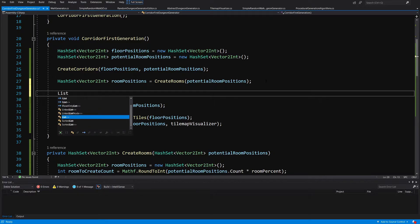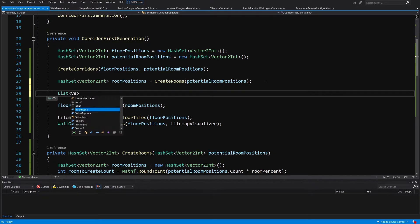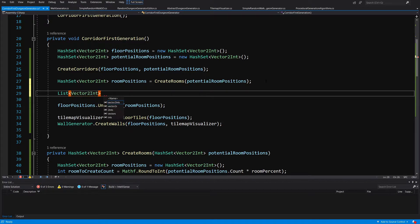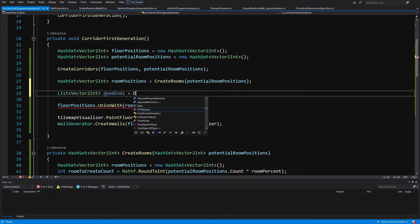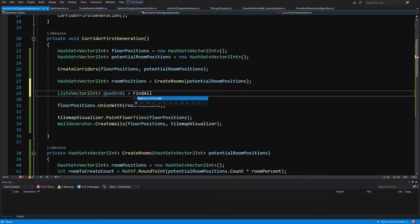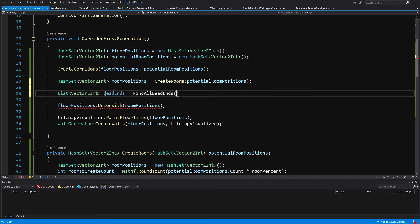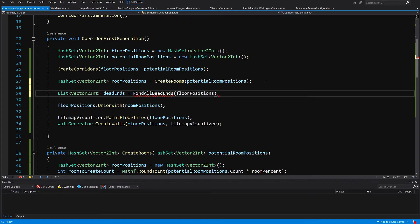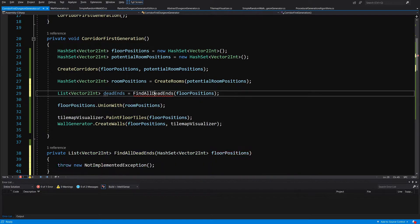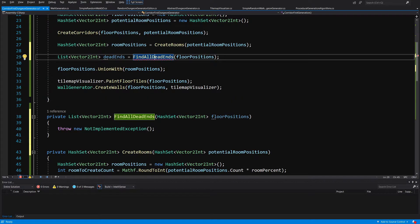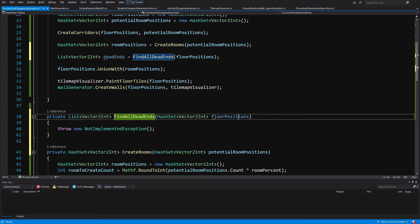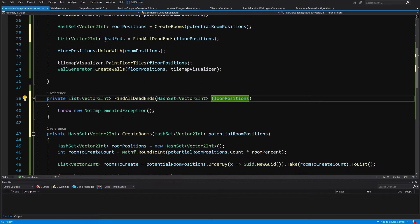So let's create a list of vector2int, let's call it dead ends, equals let's create a method called find all dead ends. And we are going to pass here our floor positions before we add to those our room positions since this will give us a smaller number of floor positions to check. Now the method was created just below.